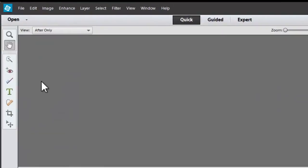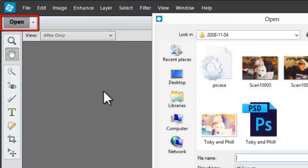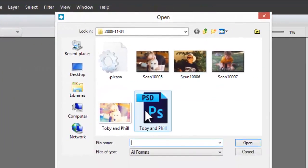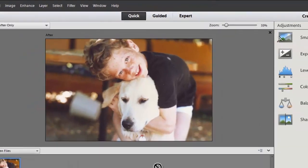The first thing I'm going to do is click on the big open button to open a file I want to work on.